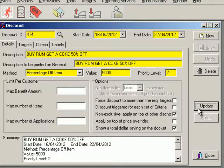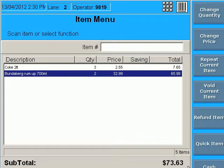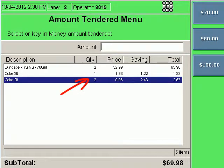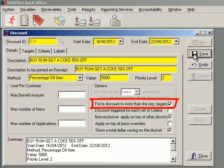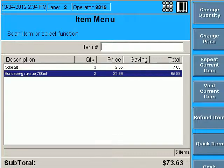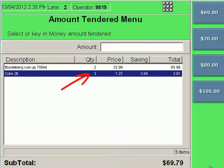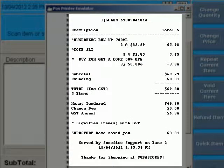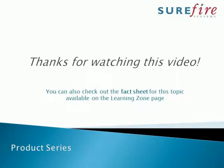Click Save and Update. If you're a HOS user, activate the discount from location setup to the applicable stores. So how does this discount look at POS? As you can see, if I buy three bottles of Coke and two bottles of rum, the 50% off only applies to the two bottles of Coke. But if I selected to force the discount to more than the required targets, then the third bottle of Coke would also be discounted.